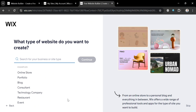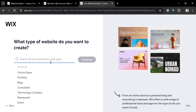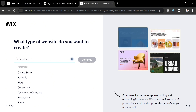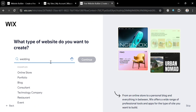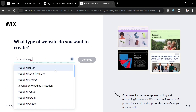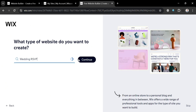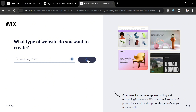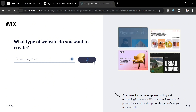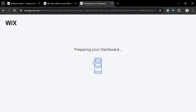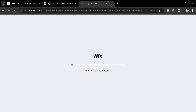From here, just enter the type of website that you want to create. I'm going to enter "wedding RSVP," then click on the result and click the continue button to proceed. Upon clicking on it, it will show you that your dashboard is now being prepared, so all you need to do is wait for it to load.